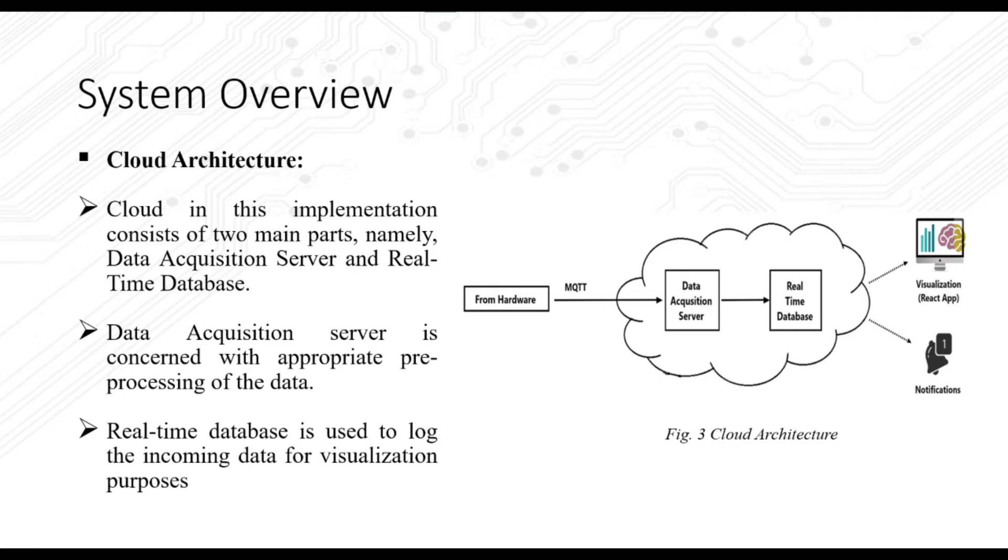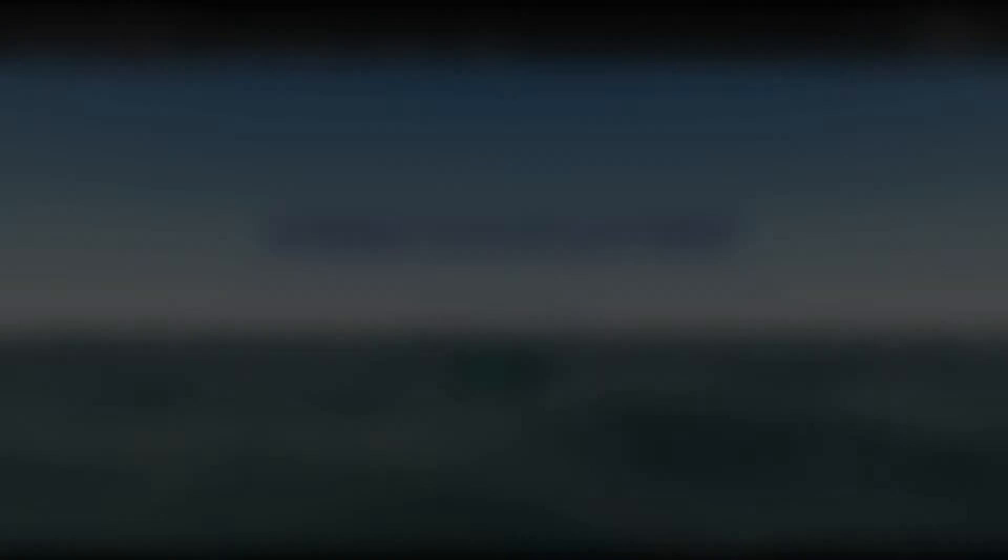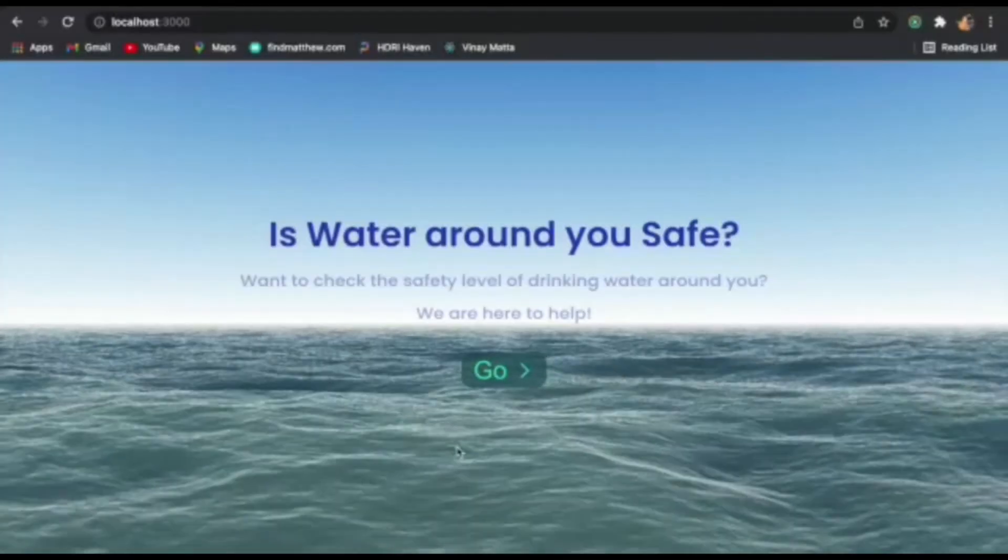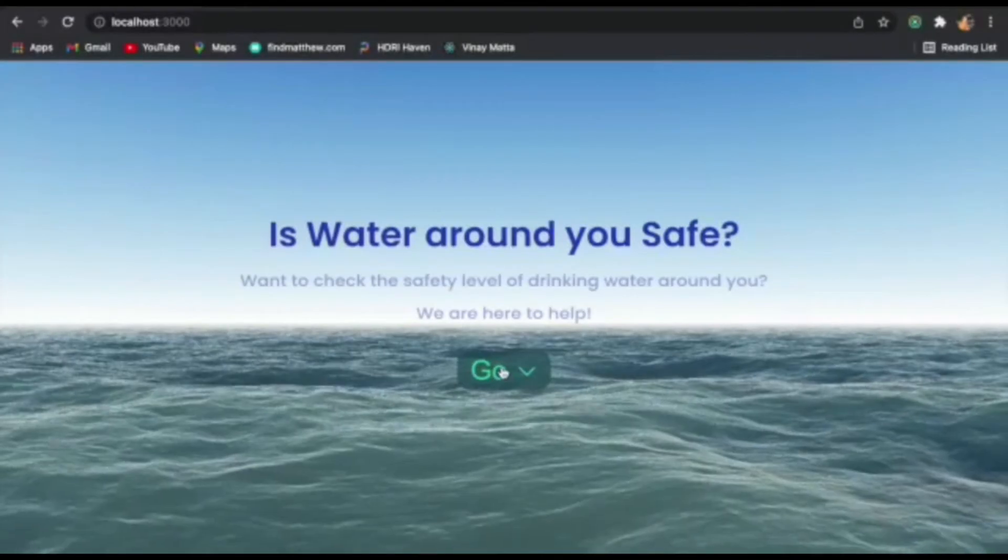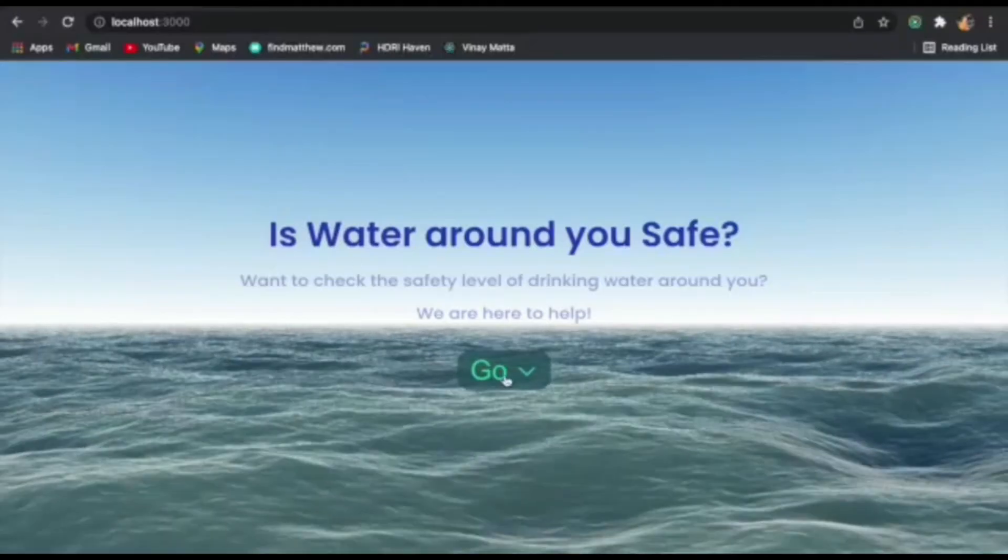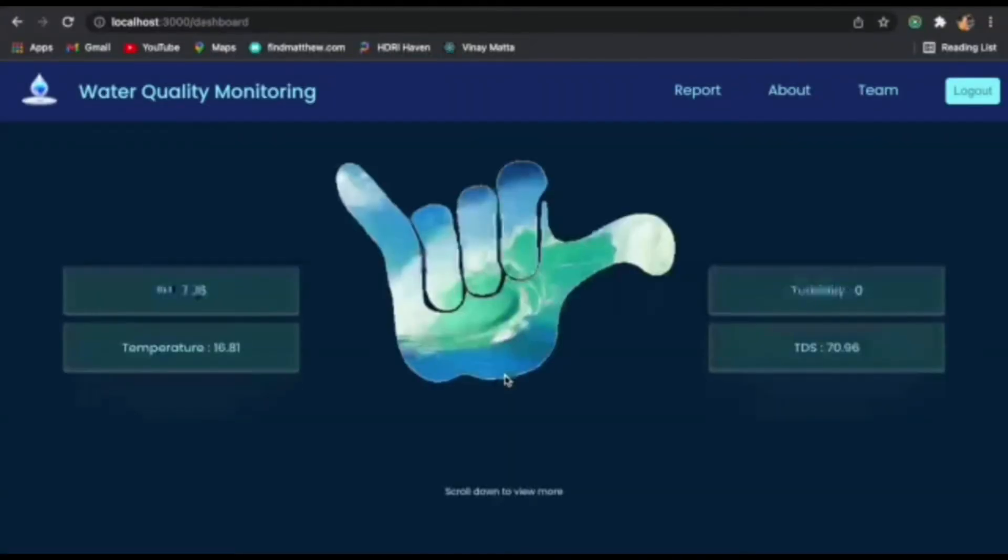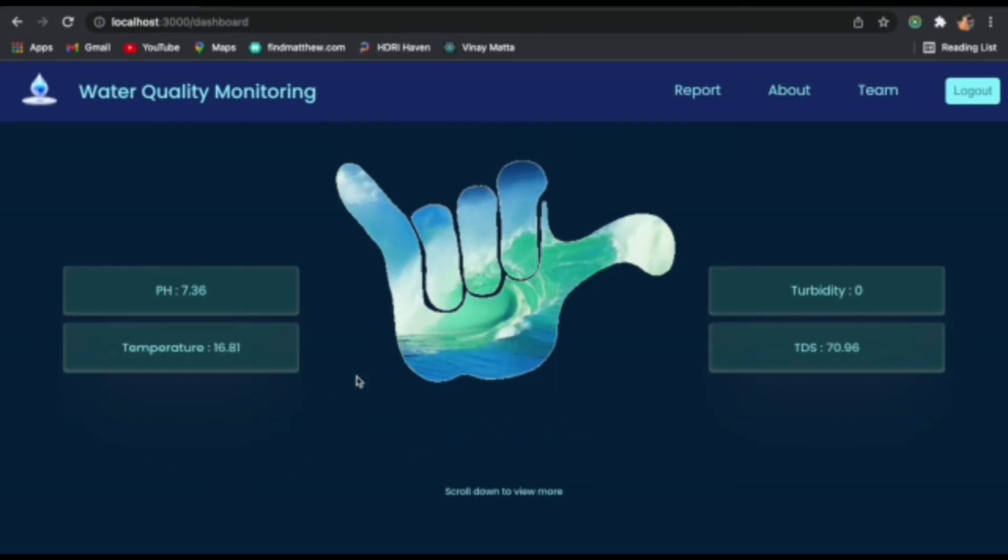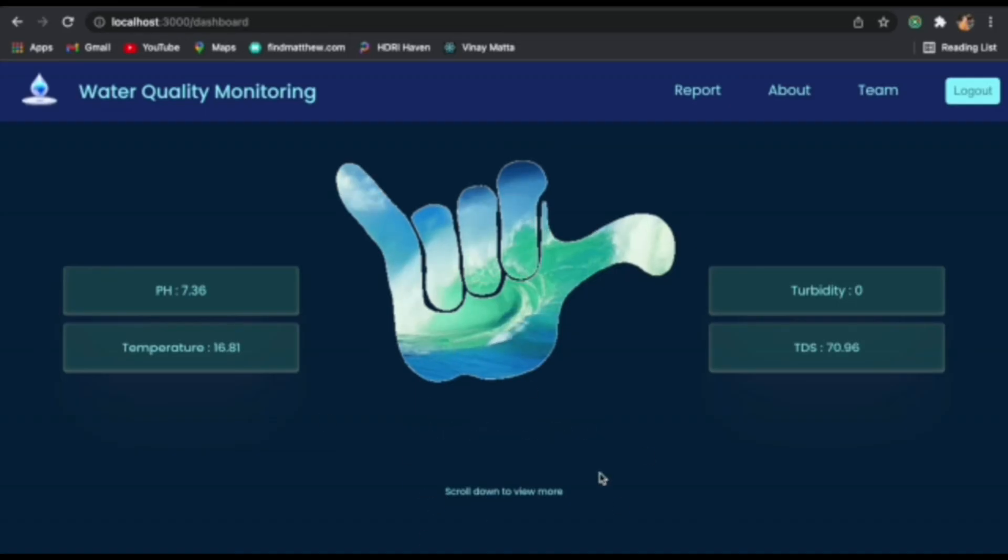And from this we can visualize the data on the website. Now let's see the visualization part of the website as well as the alert and notifications part. So first up when we load the website we see the values of our parameters that we receive from the sensor, as well as the machine learning model's prediction which is shown over here.